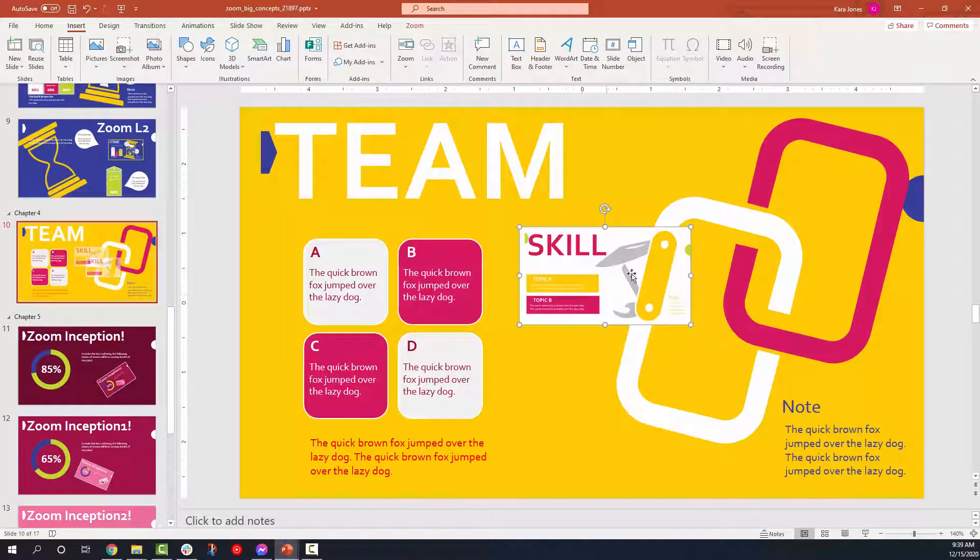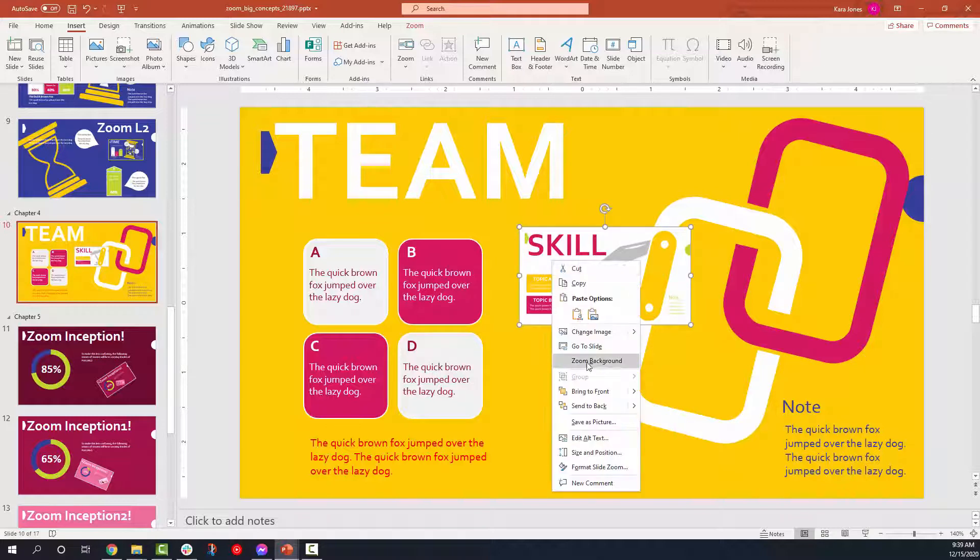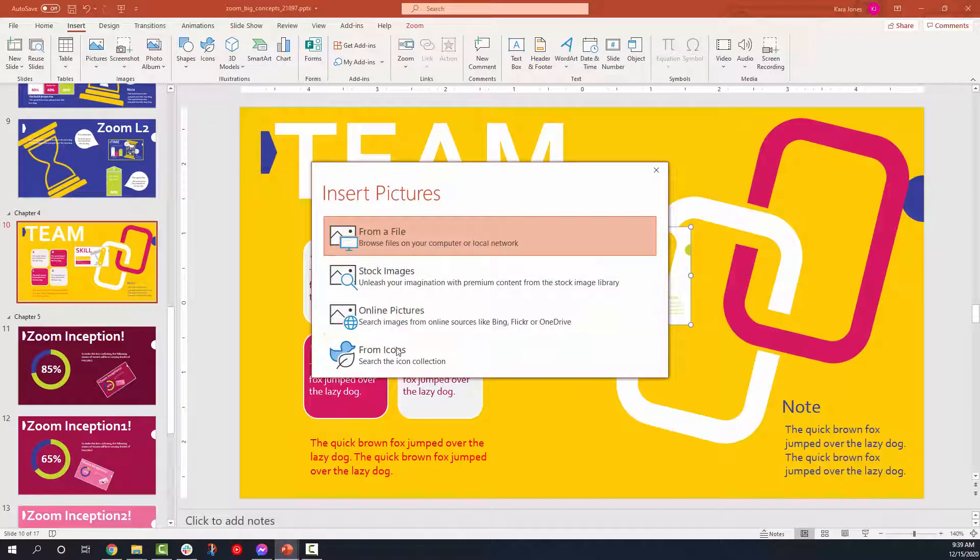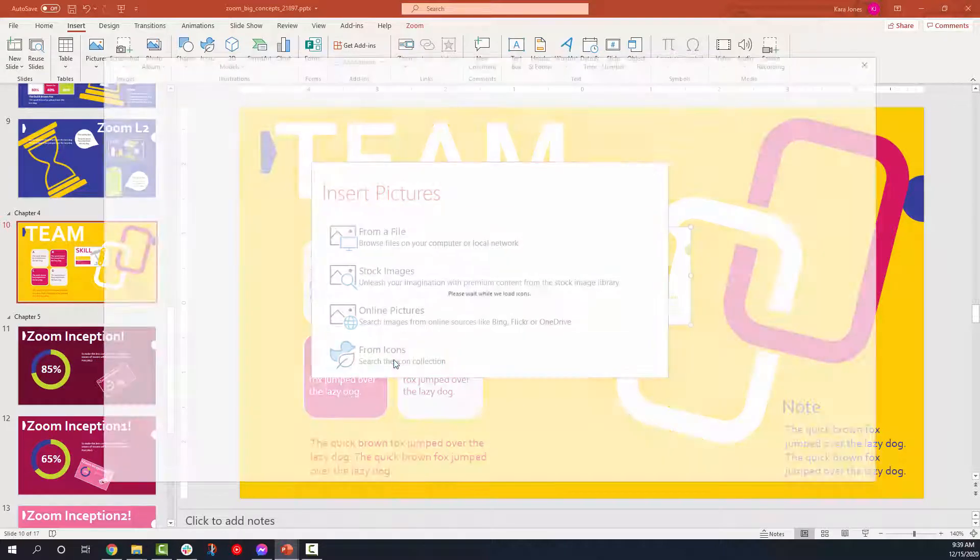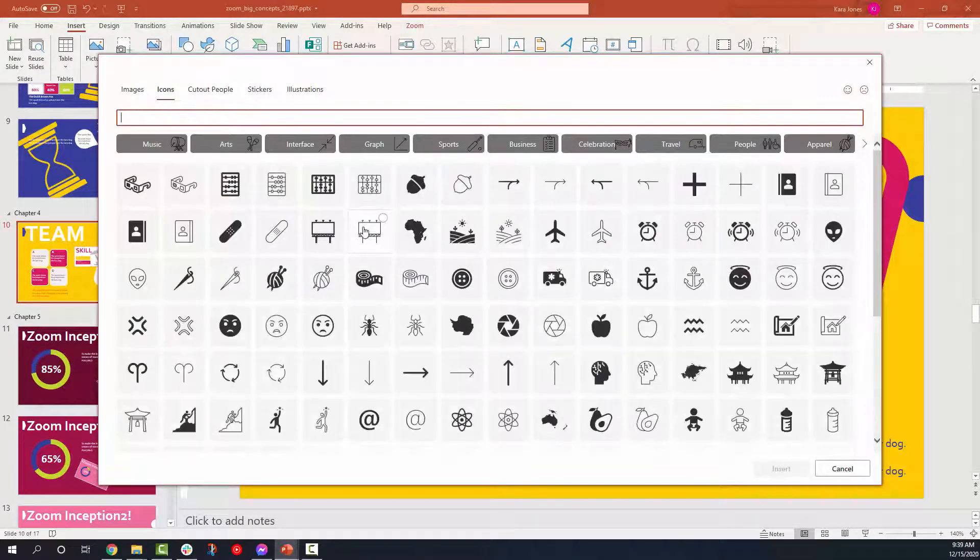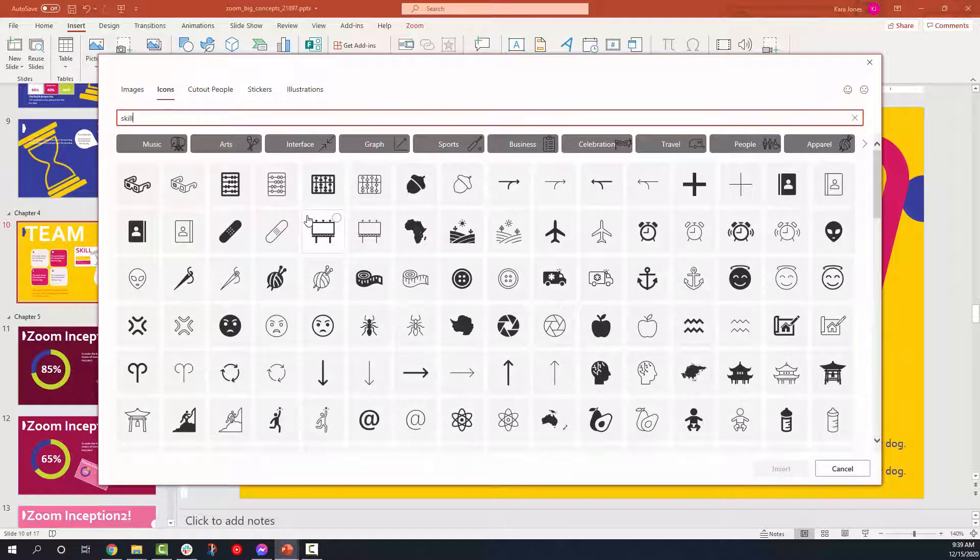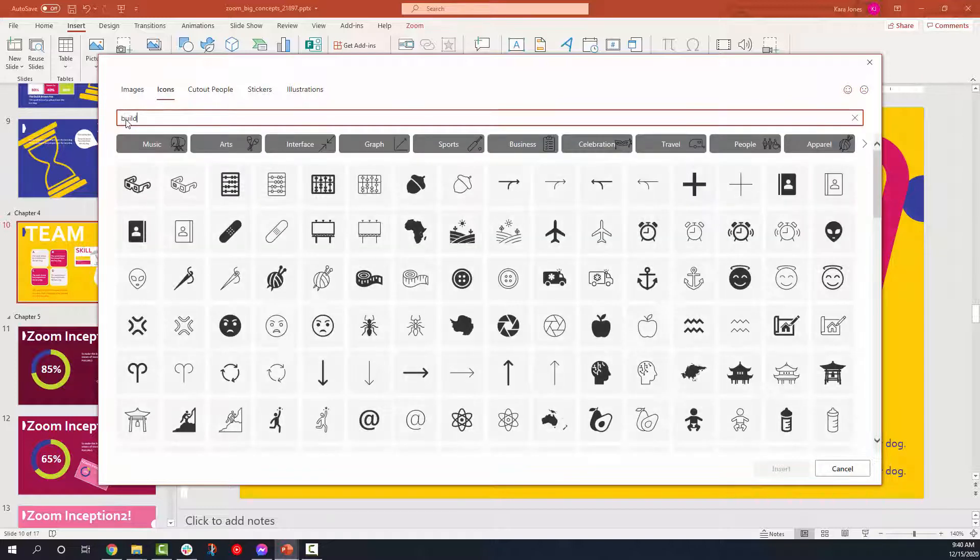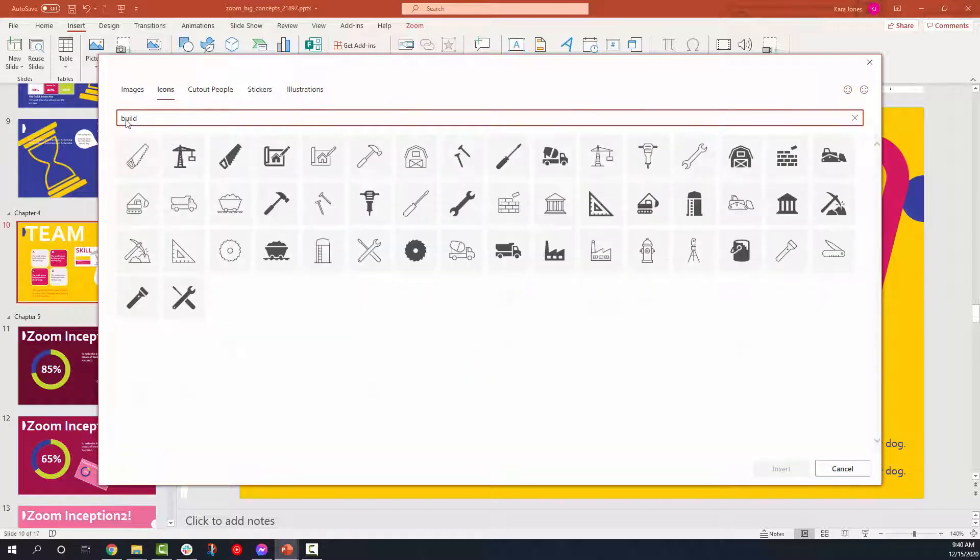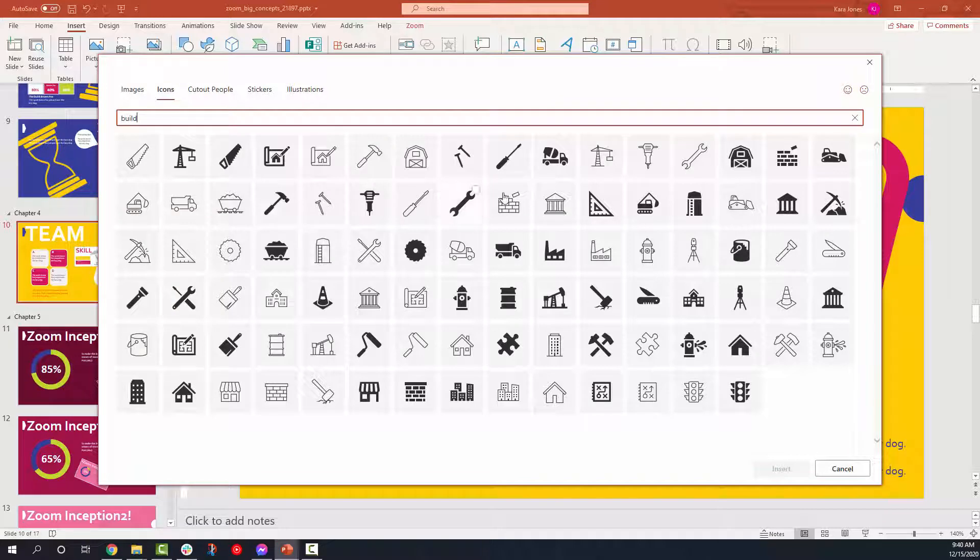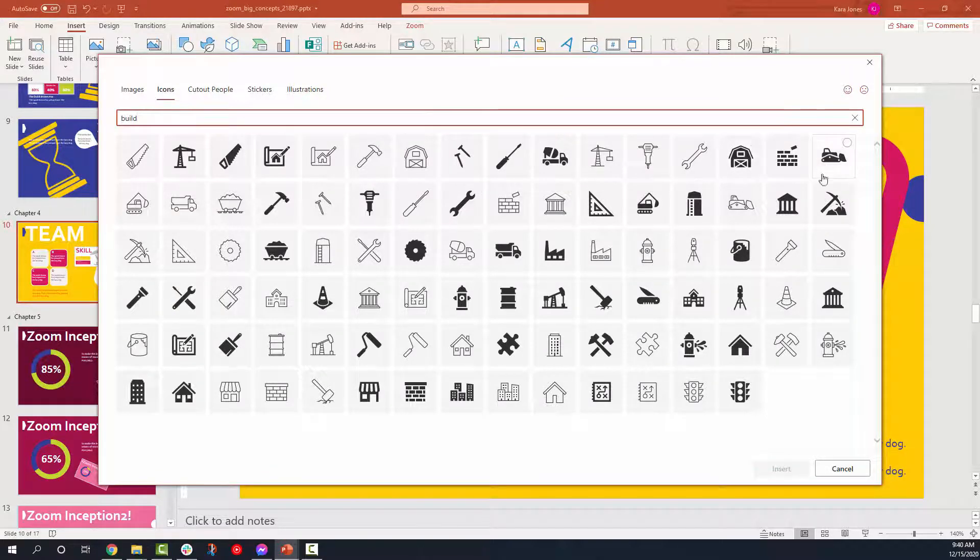I don't want it to look like it's showing up like that. So what I can actually do is right click and I can go to change image and I can select from a file, stock images, online pictures, or icons. I can just grab an icon and I said I'm going to skills. So we'll see if we have the word skill anywhere in here. Let's say craft. Let's say build. There we go. When I think of skills, I think of technical skills. So let's just grab one of these icons here.